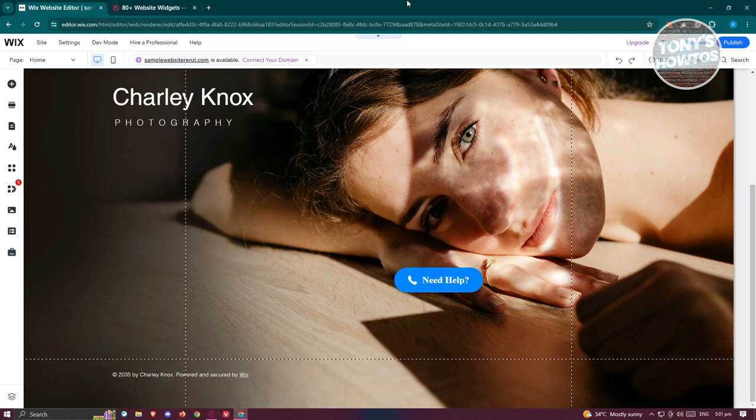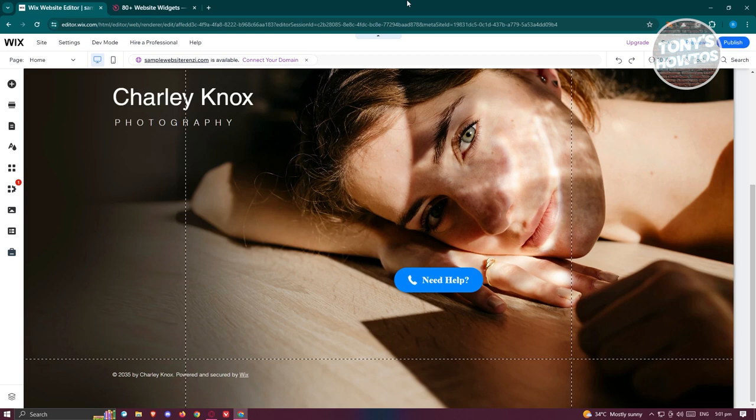So how do we add our Facebook feed on our Wix website? Well, in this case, it's actually pretty easy. What we need to do first is go to wix.com and log into our account. Once logged in, we need to access our editor here.